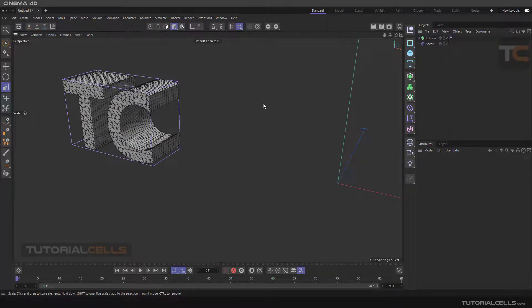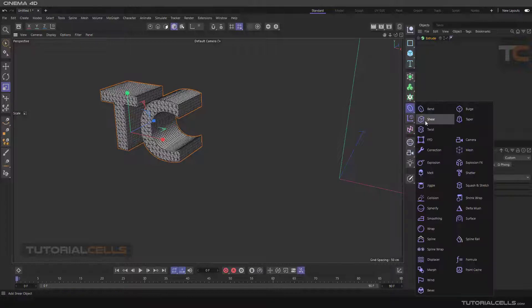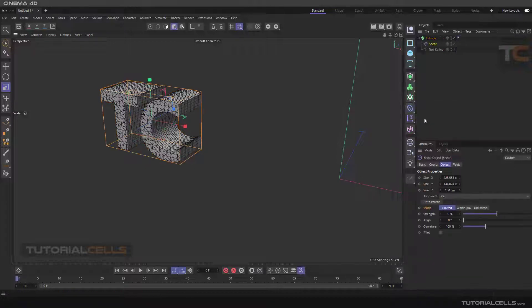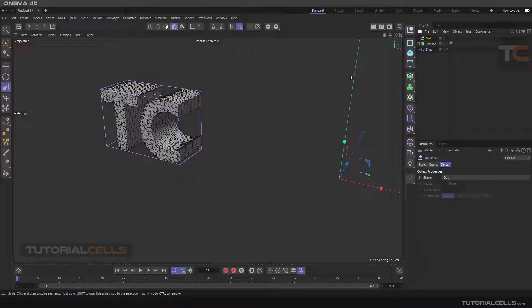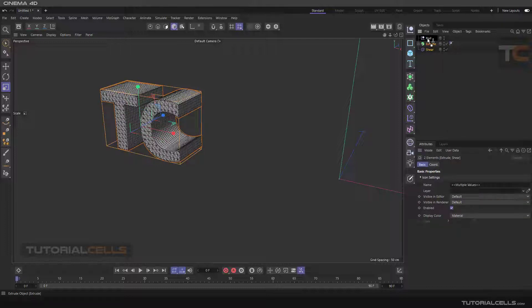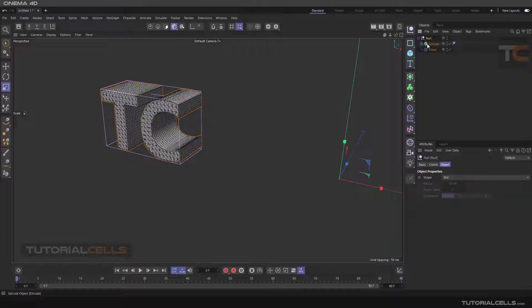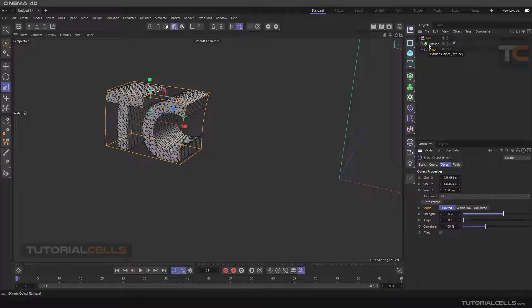For a better approach: first hold Shift to make the shear fit to the object and go to its position, then release. Make a null object — the benefit of the null object is that you can assign the deformer under the null along with the object. Click and drag to select both of them and make both a child of the null. In this way the deformer will affect the Extrude correctly, and the hierarchy is easier to understand.